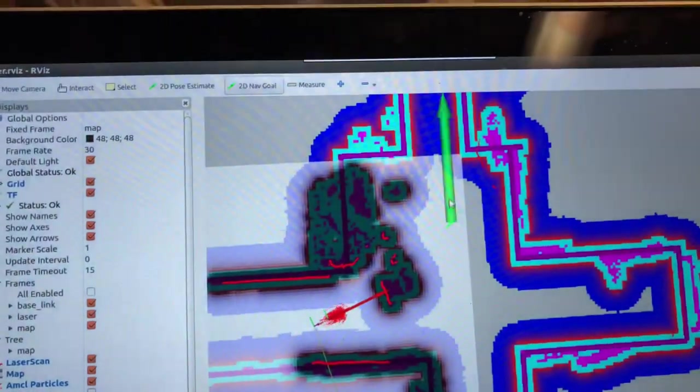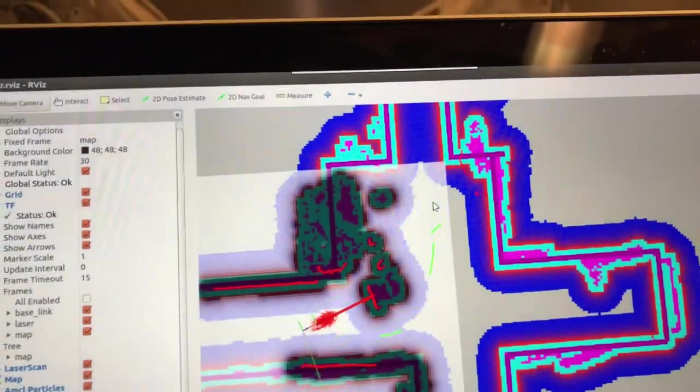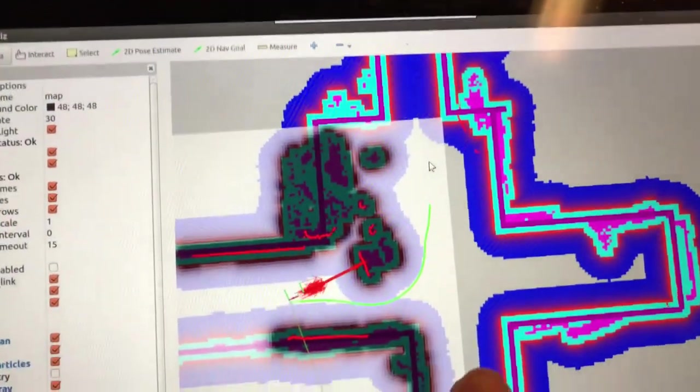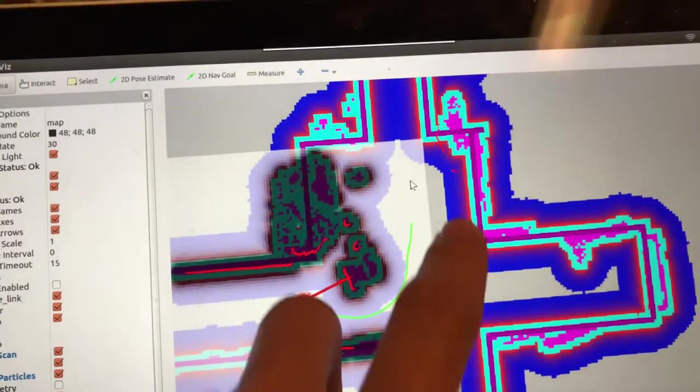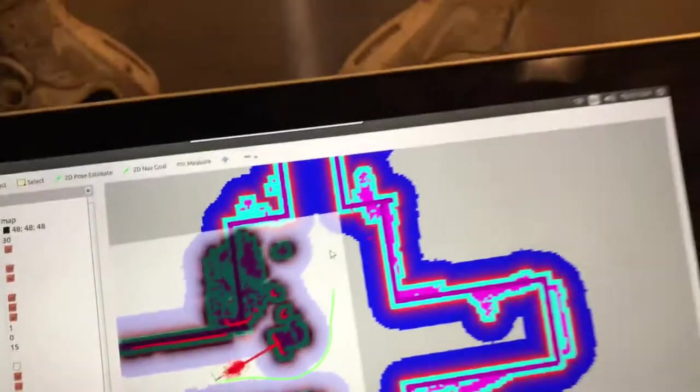So in the map I'll drag it so it goes over there. Notice how it plans a path to there around the obstacle.